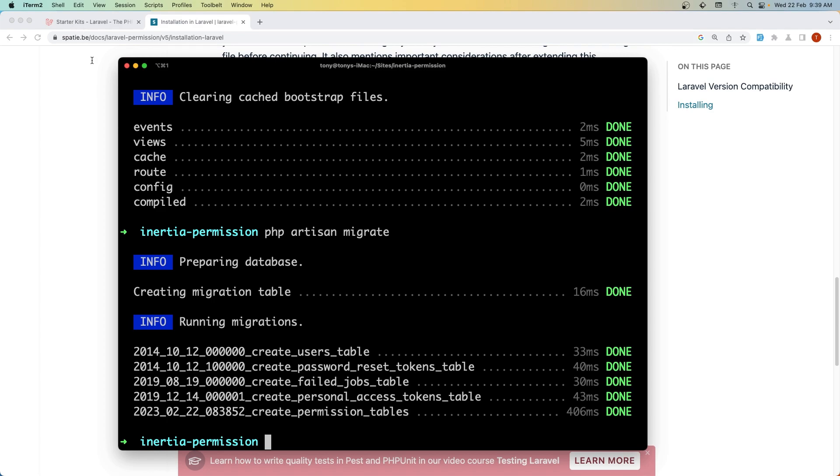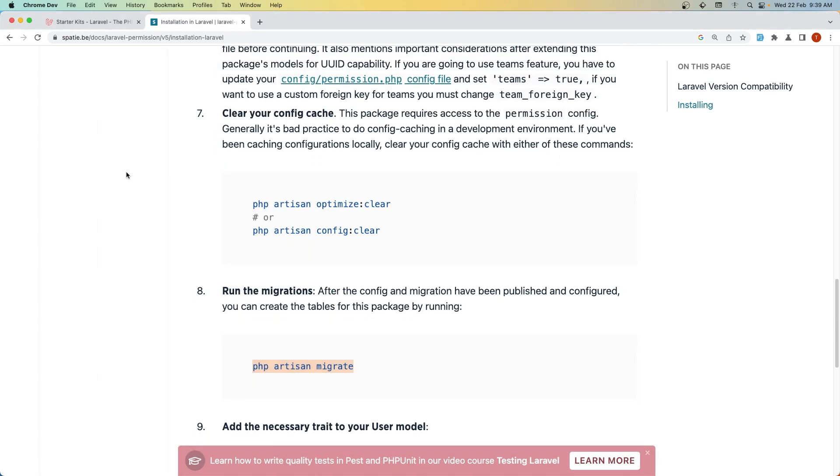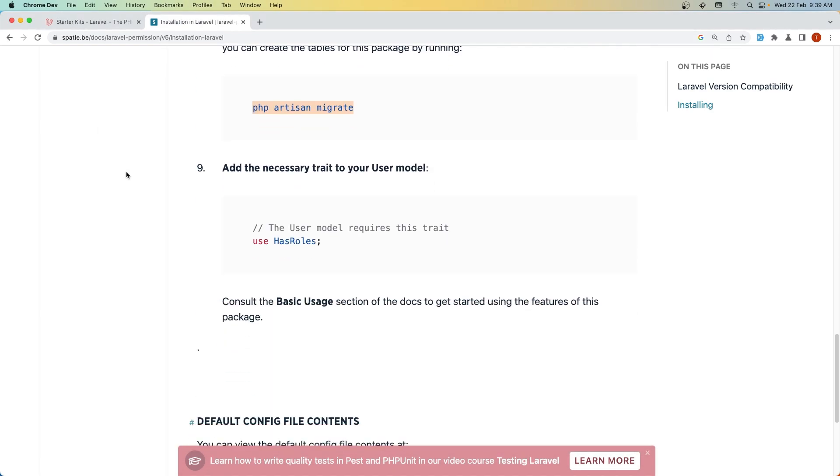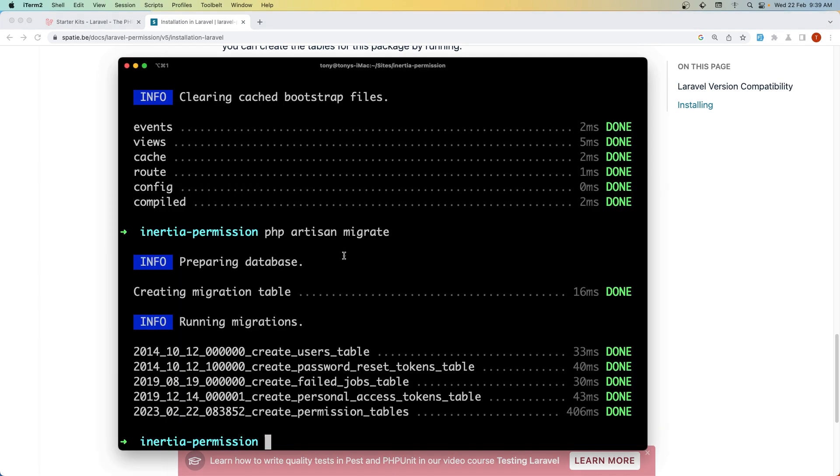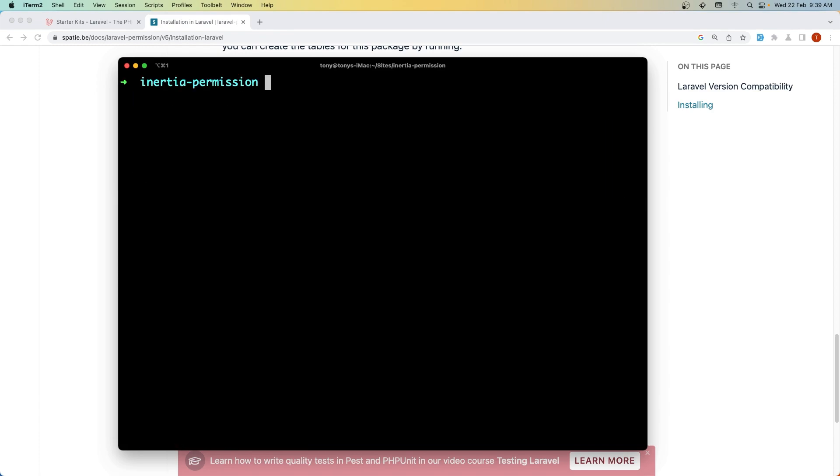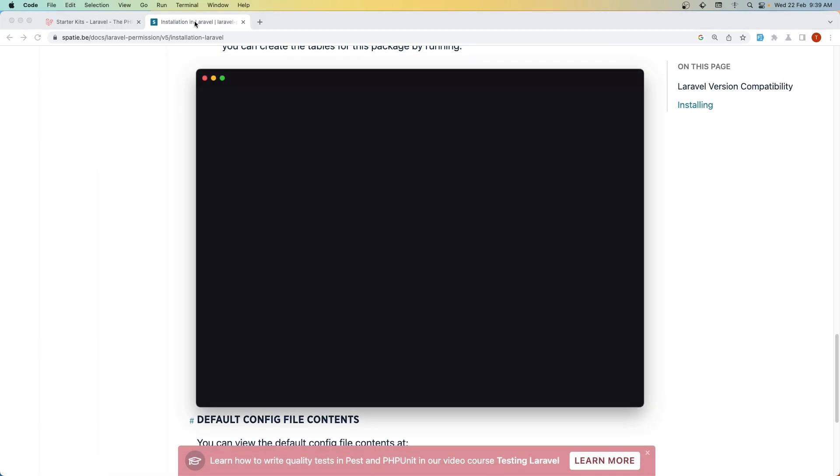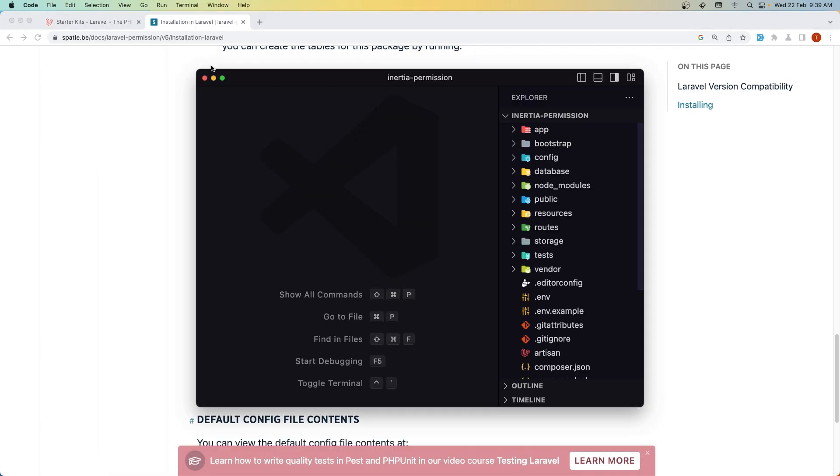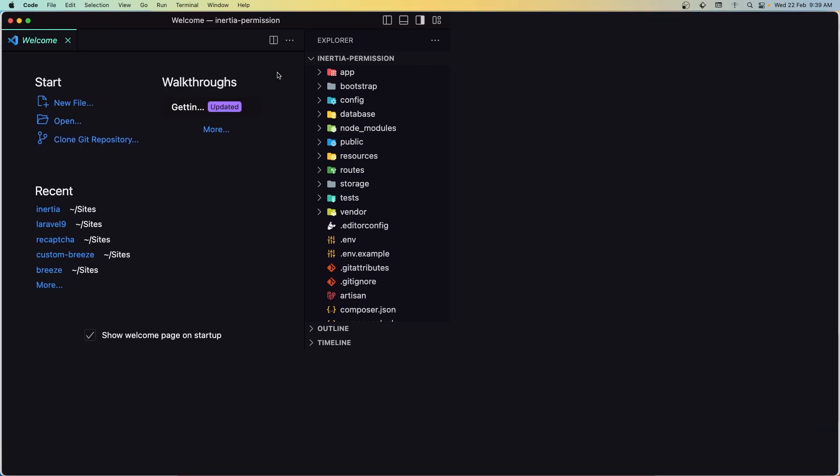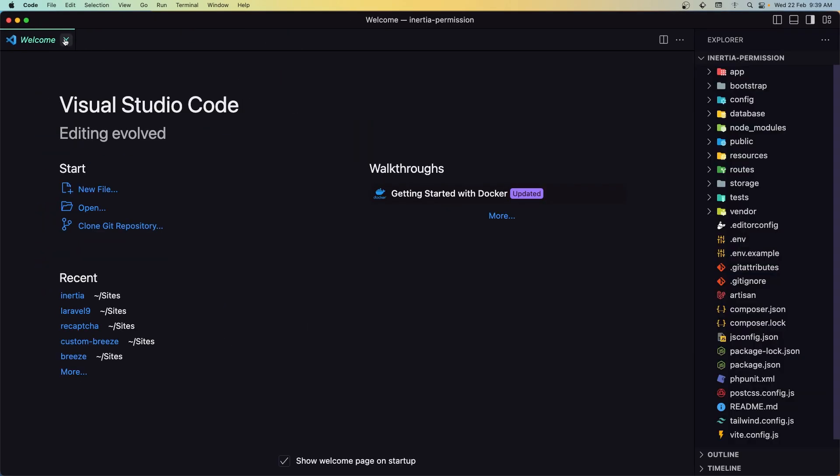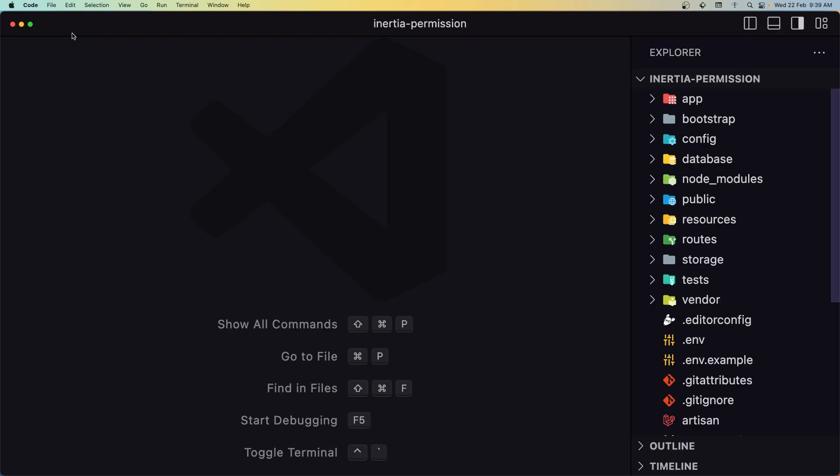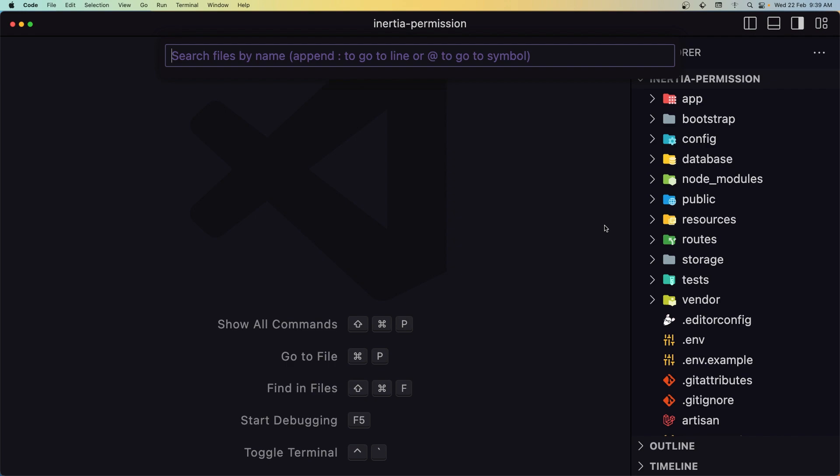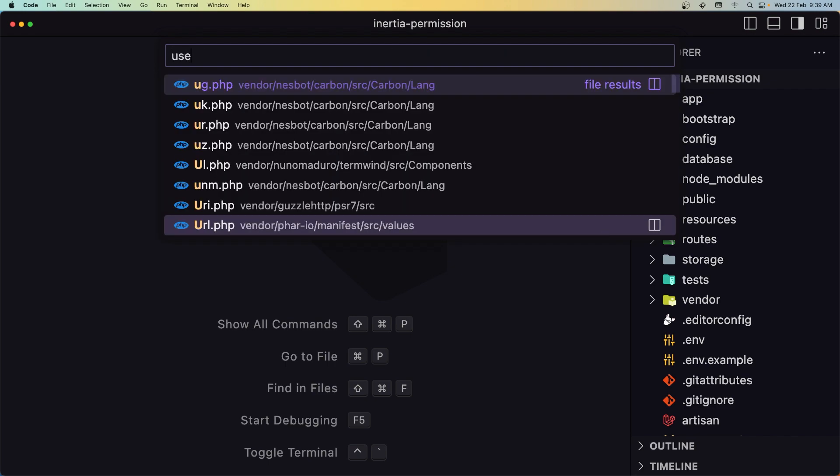Then we need to add the HasRoles trait in the user model. So let's open the project. I'm going to clear this and open the project with VS Code.